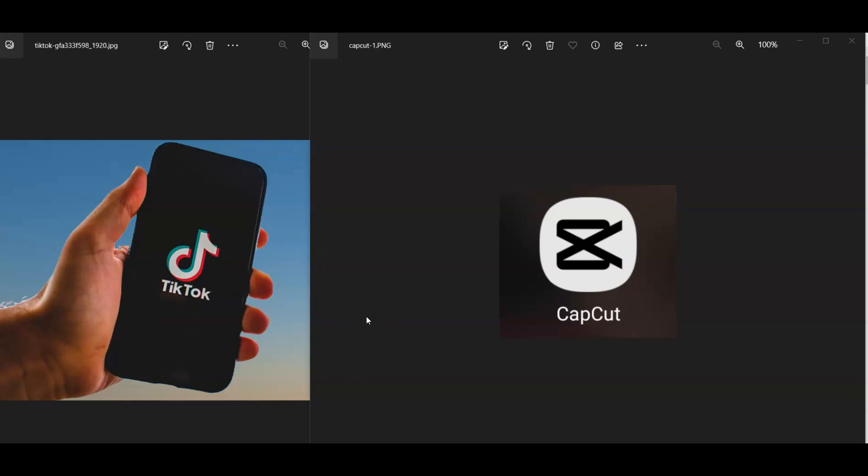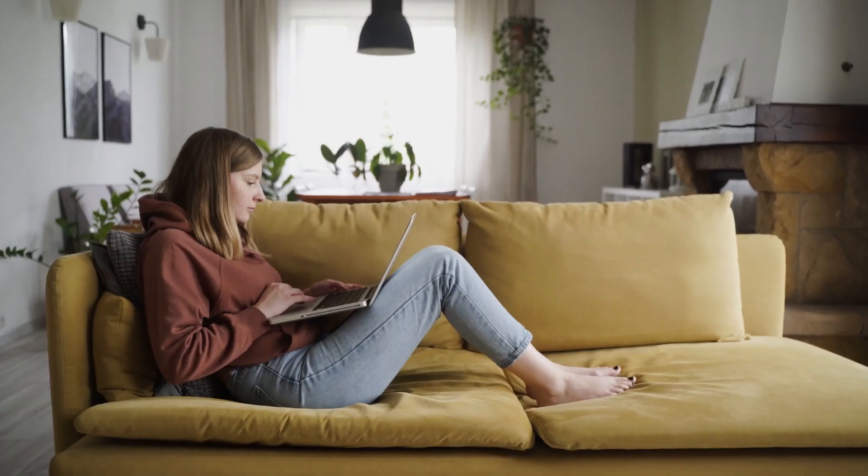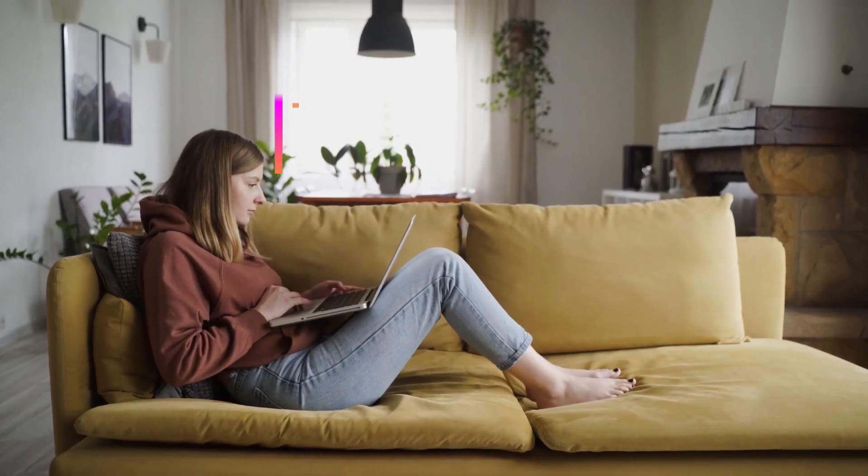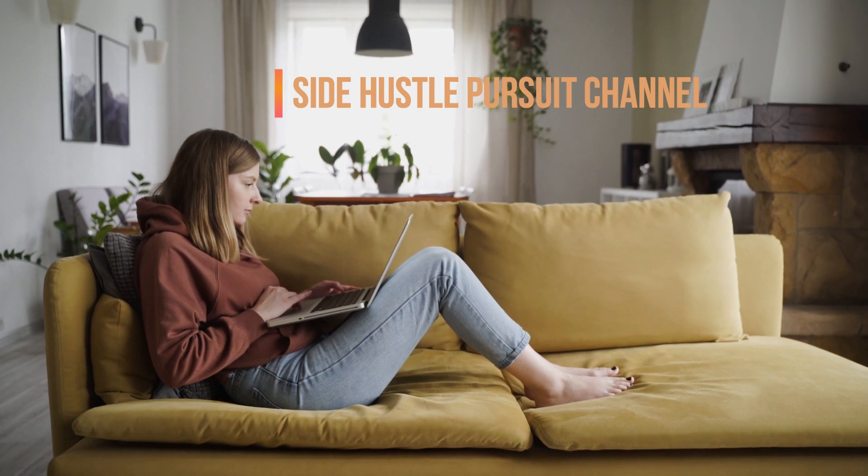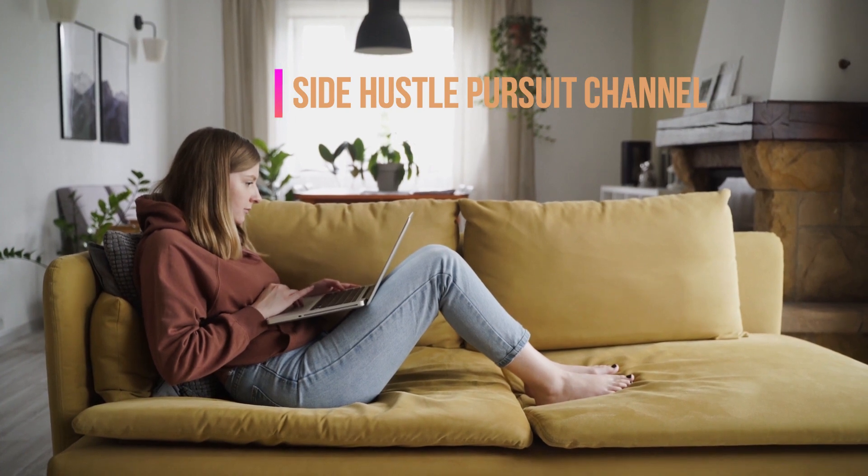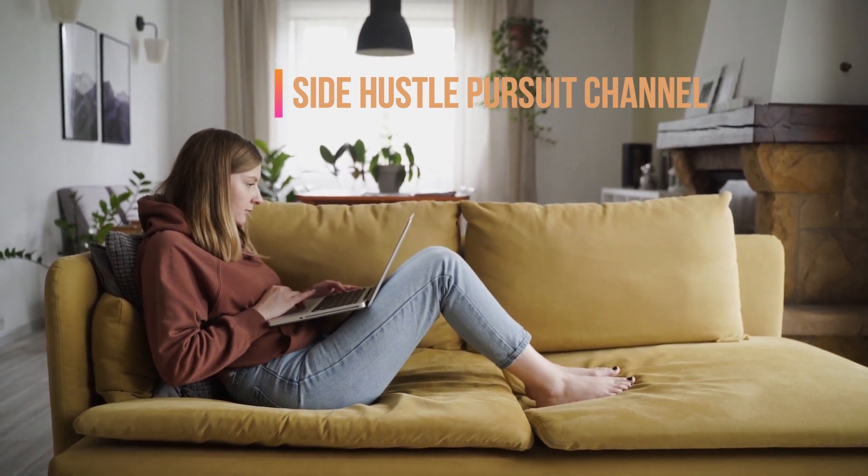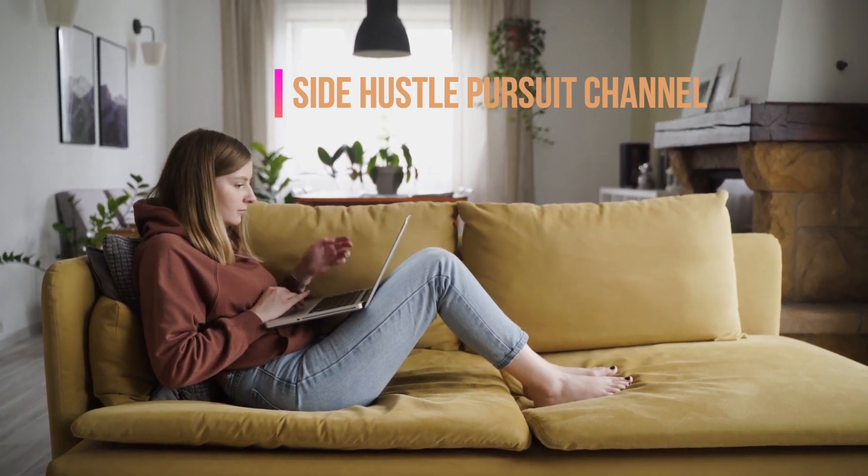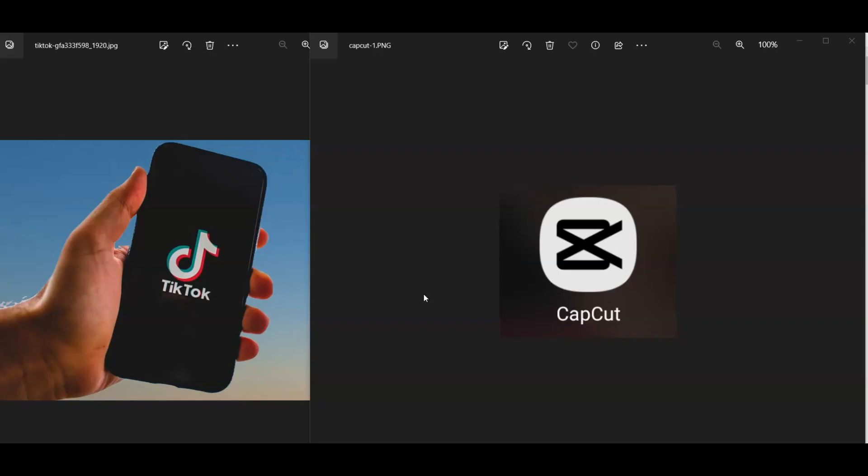Welcome again to another quick video from Side Hustle Pursuit Channel. In this video, we're going to show you how to create an overlay using a video with a picture that goes over it.